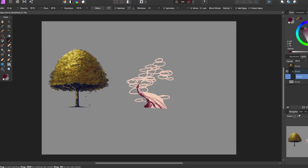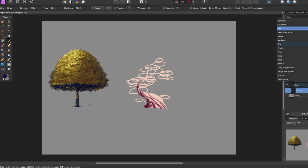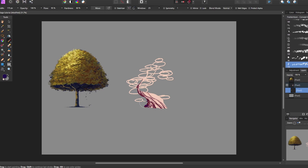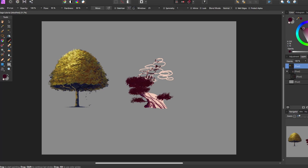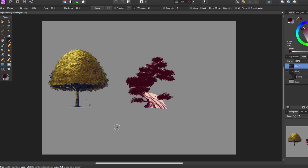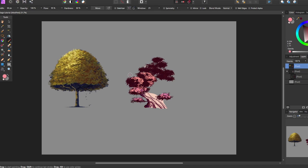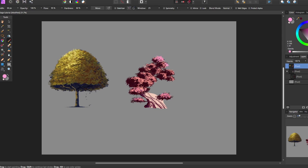Tip number four: tree trunks matter. For the longest time, all I cared about were the leaves and foliage and colors, but the tree trunk matters—it's part of the tree. It contributes to the look of your overall painting. Keep in mind tree trunks aren't always just brown or dark brown. They can be light blue, dark blue, gray, or pink, depending on the environment, your leaves, and the season you're trying to paint. Your tree trunk will have shadows and highlights as well.